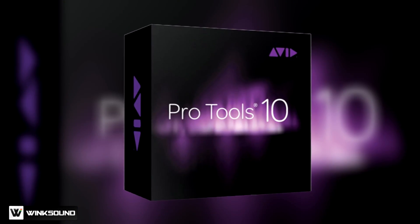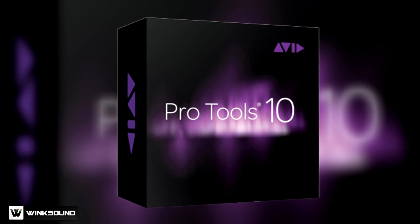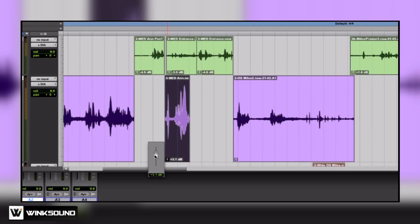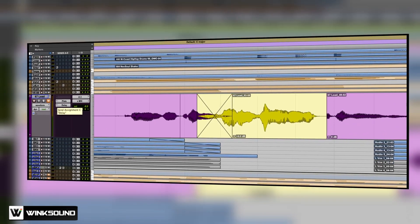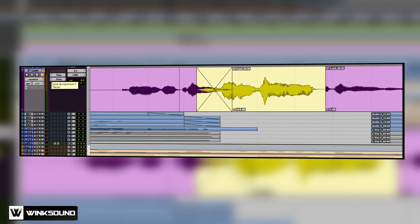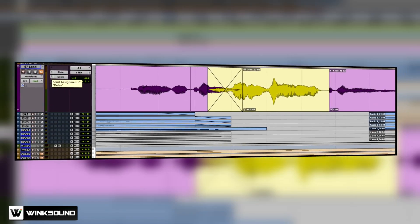Pro Tools 10 gives you a whole bunch of new features, like clip gain. It also gives you the ability to have real-time fades, and they actually save in the metadata so that you can actually move things from Pro Tools to Media Composer and back again.